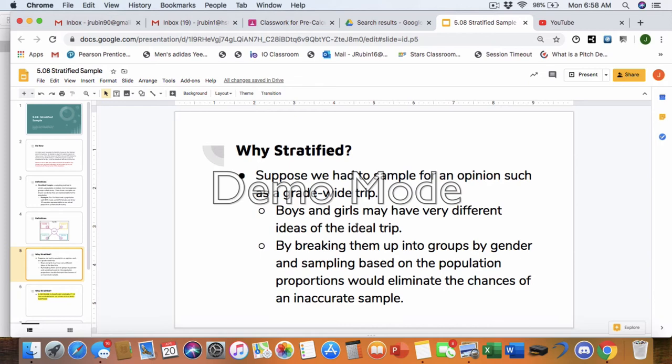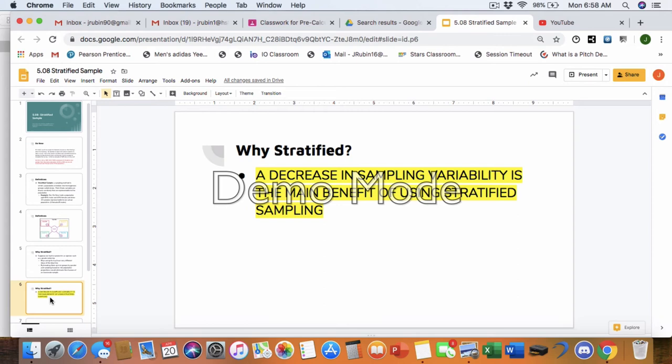If we were talking movies, and we were trying to decide what movie to watch in a class, the boys may want to watch a sports-based movie. The girls may want to watch an adventure, a traveling history-based movie. Different opinions, different people. So you want to make sure that you're getting those opinions accurately.